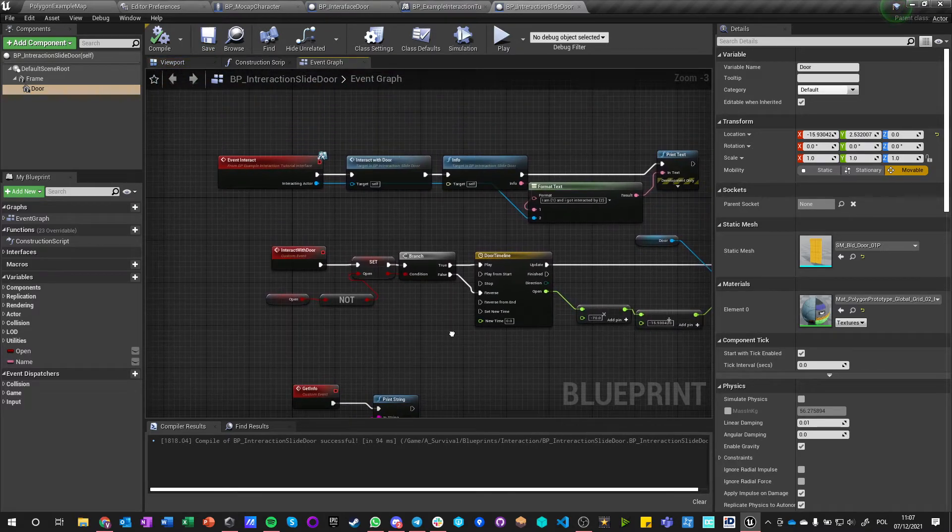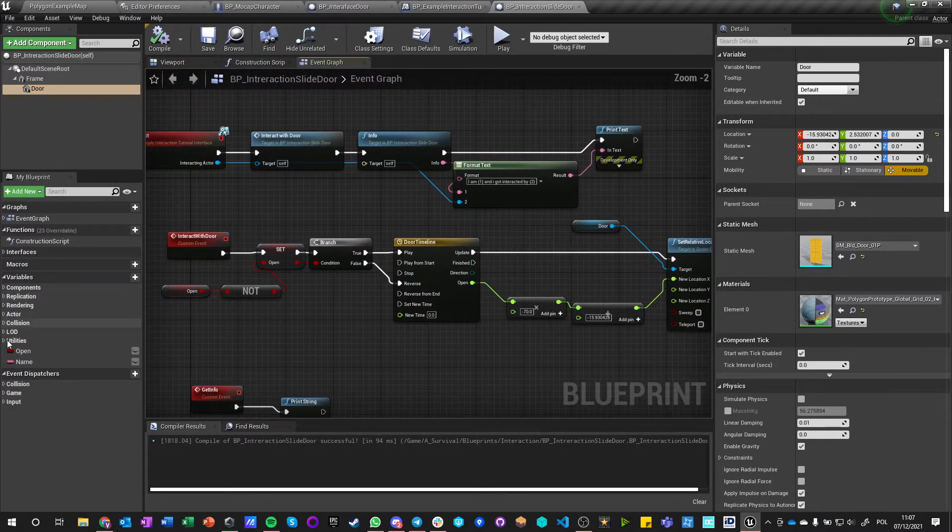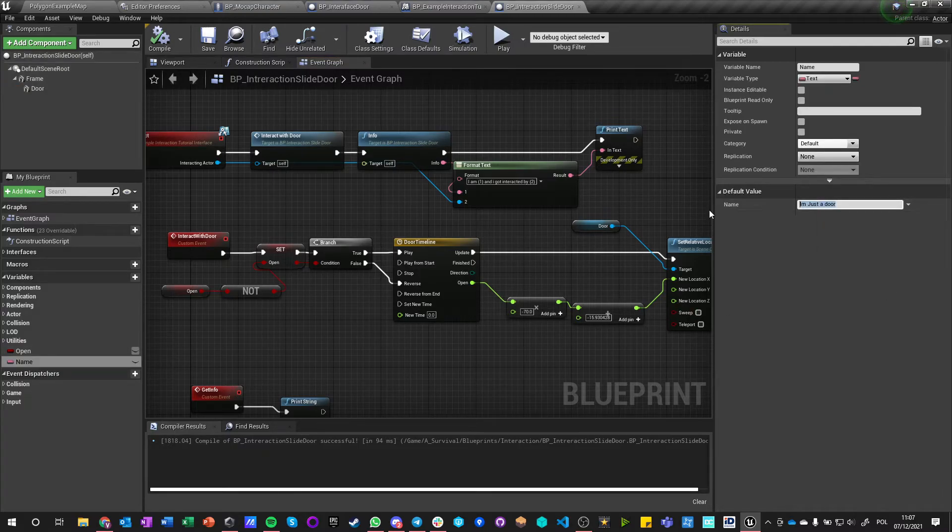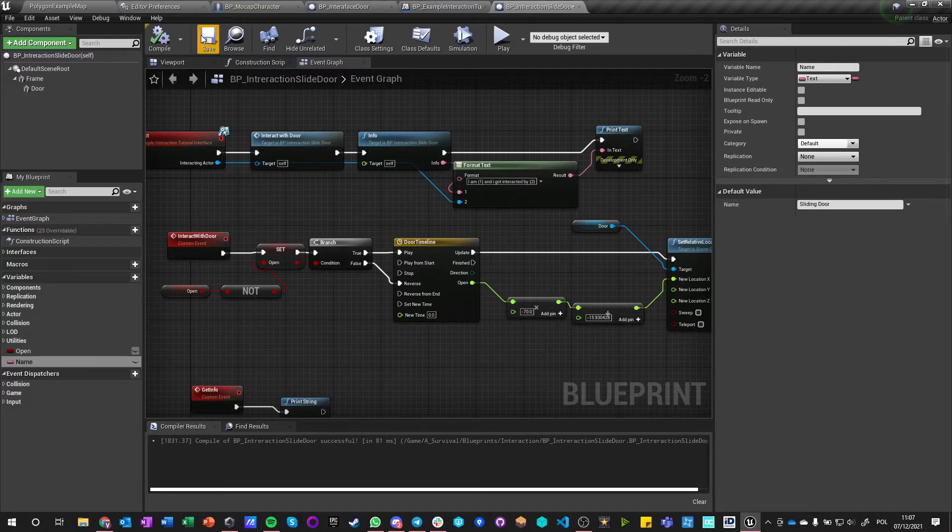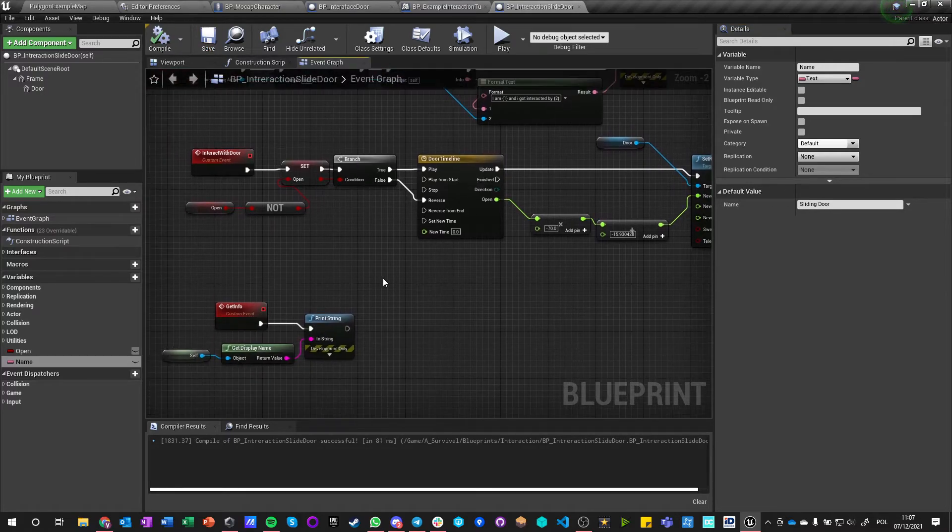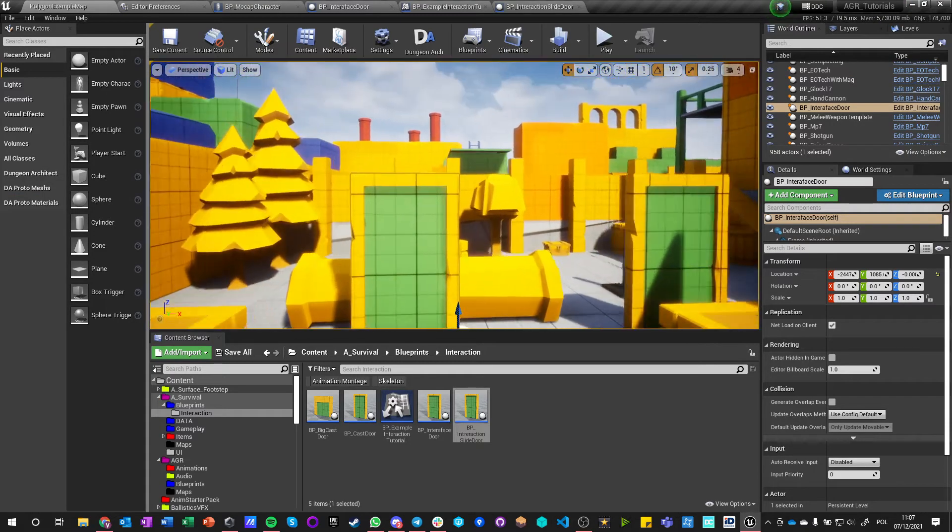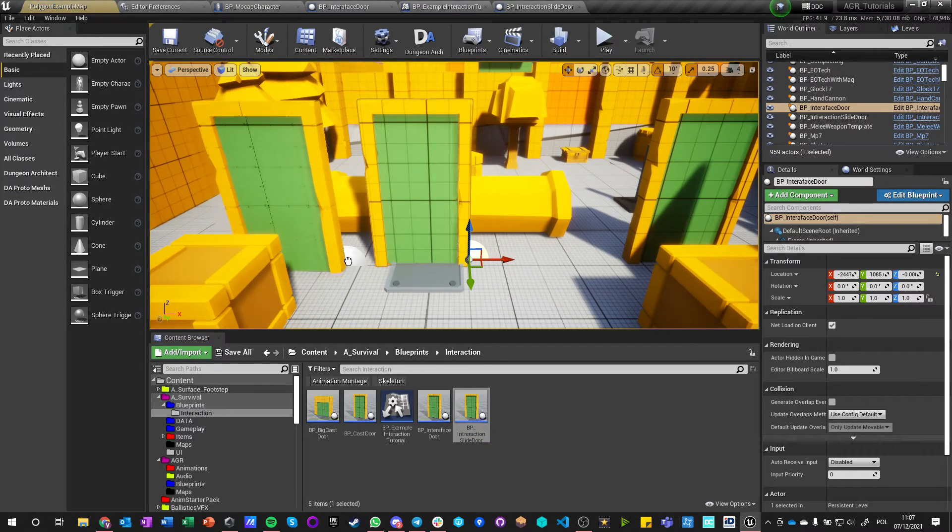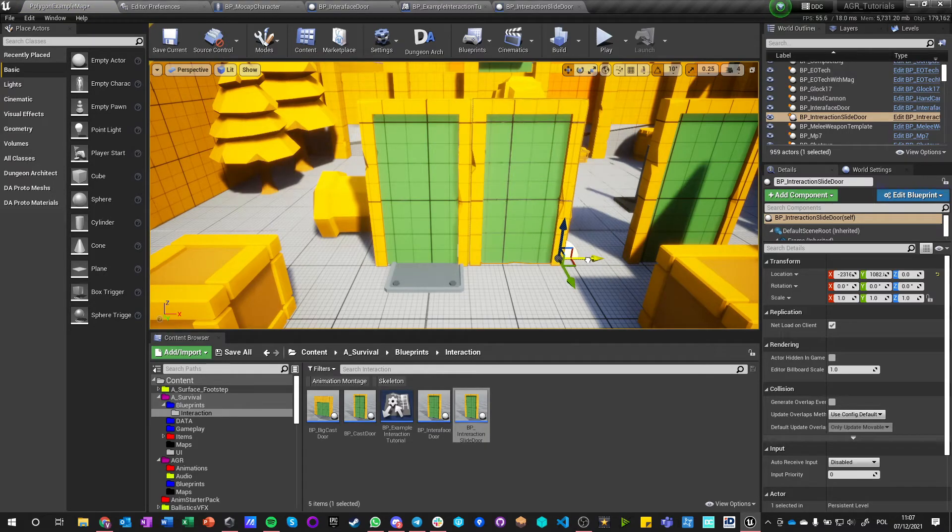Okay, so I haven't changed anything in this, but I will also change the name of this actor. And now if I put this sliding door, this is a separate actor with separate interaction type.